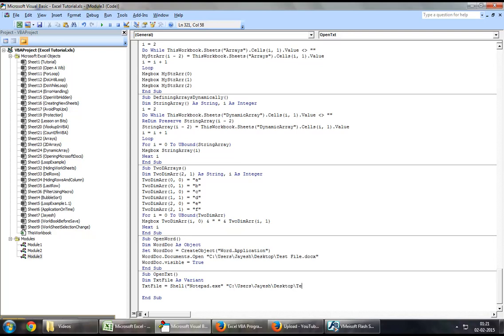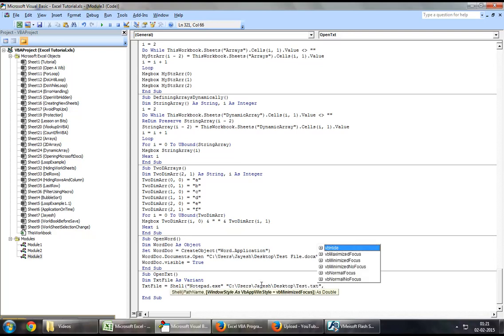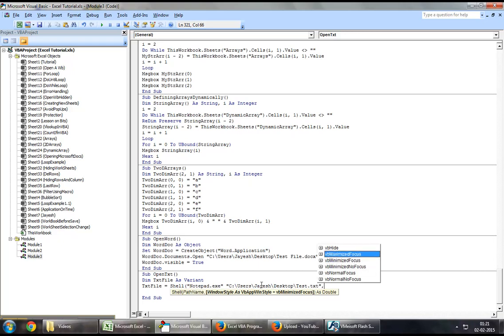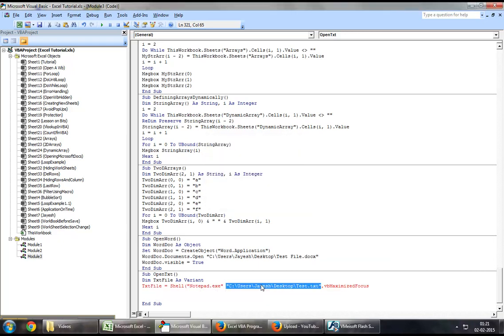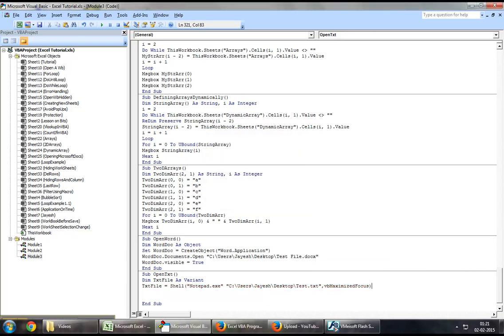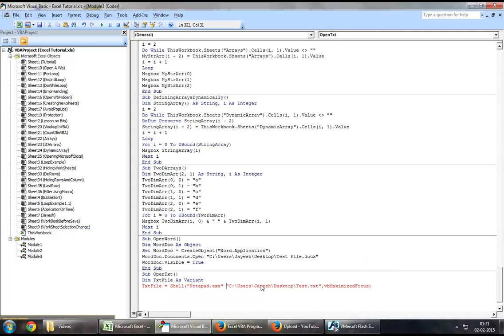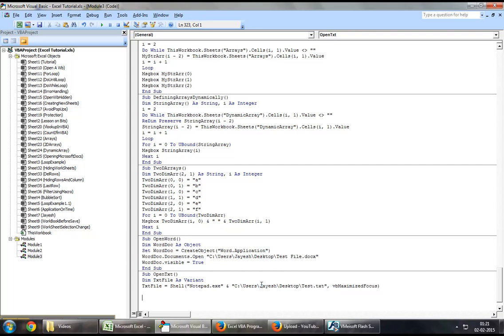I will just put these inverted commas, I will say test dot txt and finally I will open it up with VBA maximized focus after adding a comma to it.